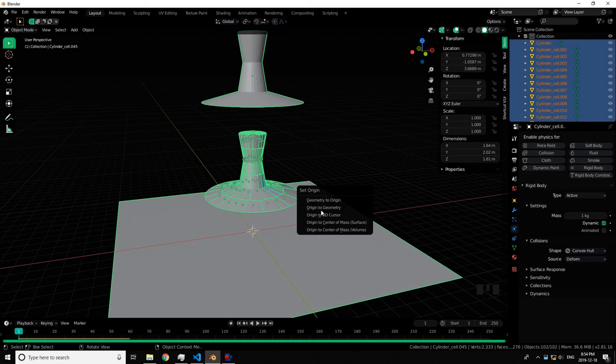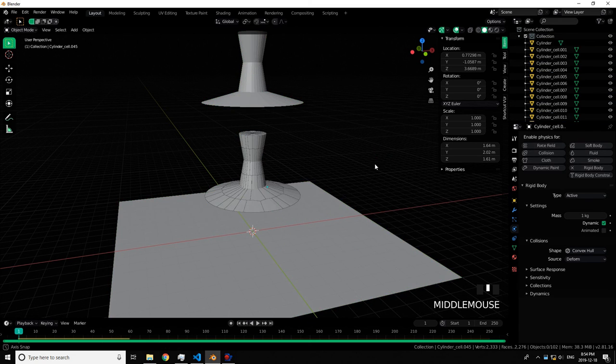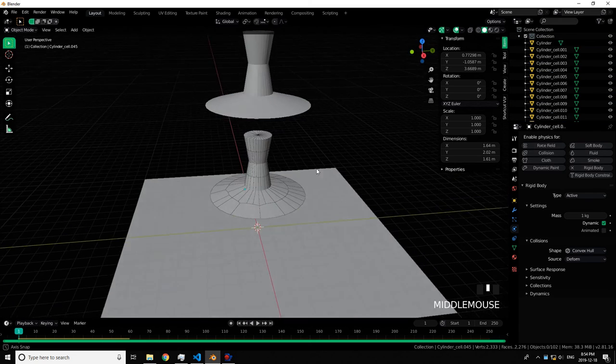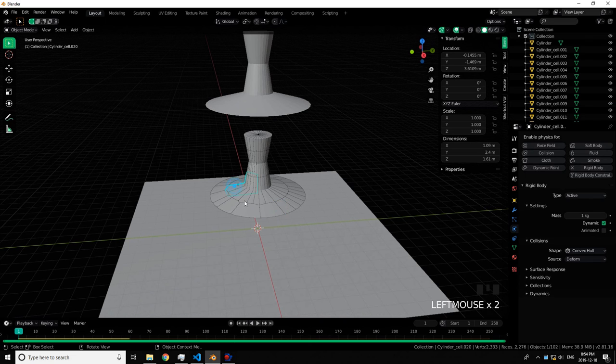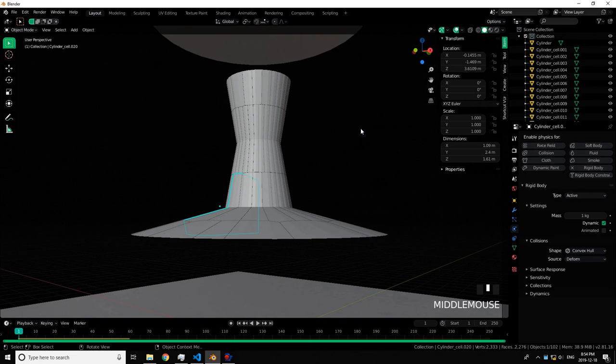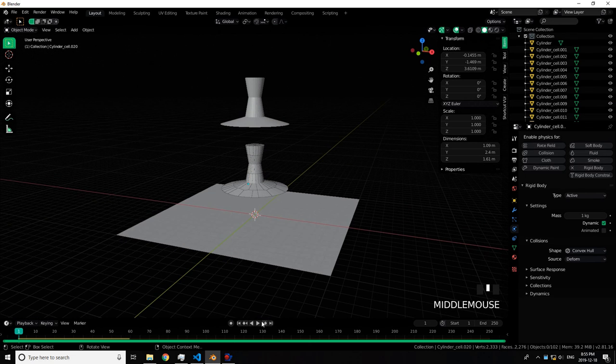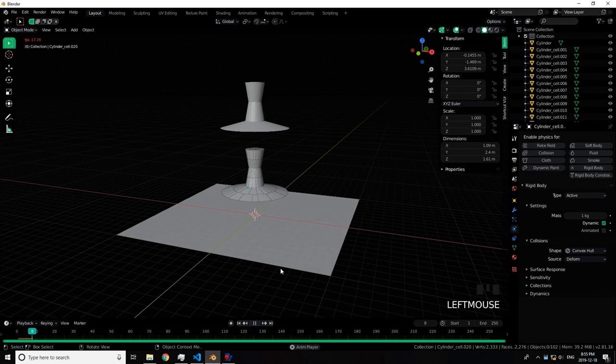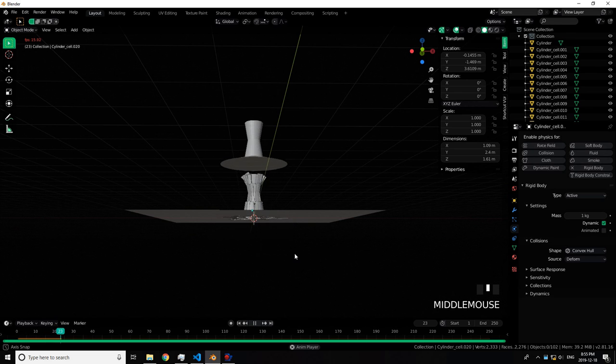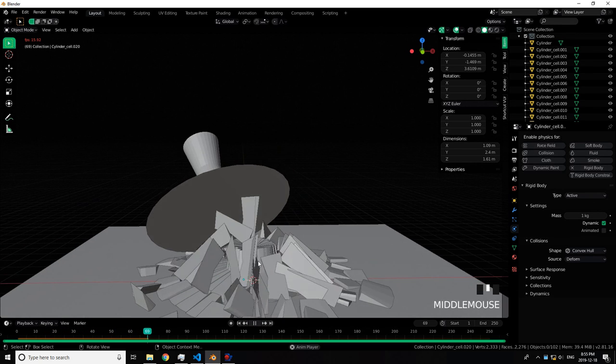Set Origin to Geometry because we're normal people. Then it just falls apart.